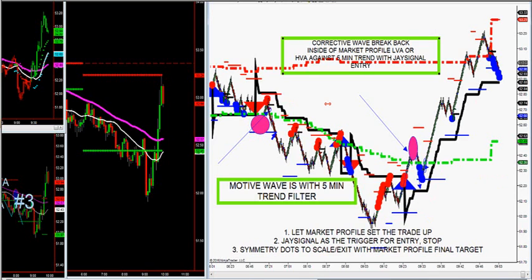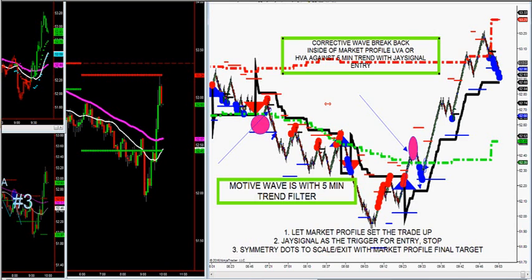There are only two waves to J-Signal: a motive wave and a corrective wave. So there's only one setup to learn. If you look at all those videos at daytradingthefutures.com on J-Signal, there's just one setup — it's called the number three trade. One setup to learn. It's a continuation trade. That's all you've got to learn.